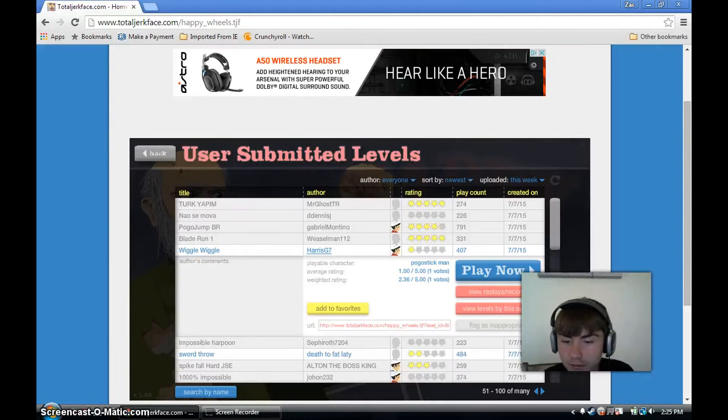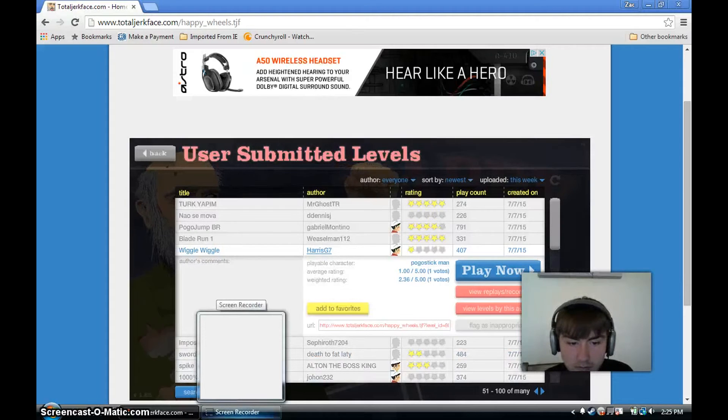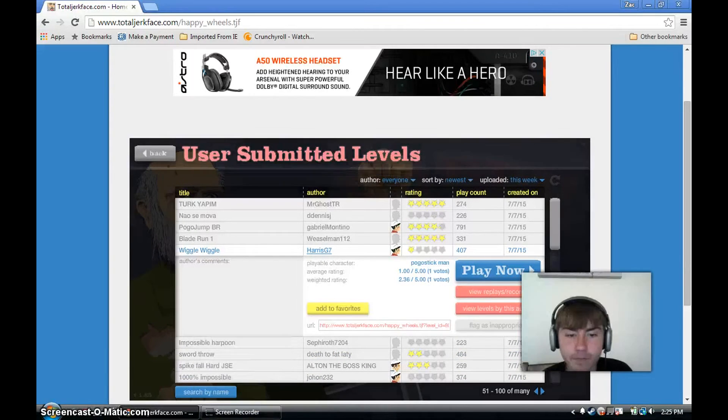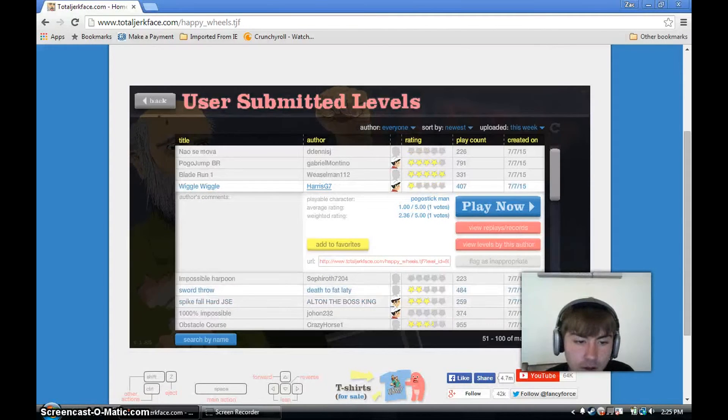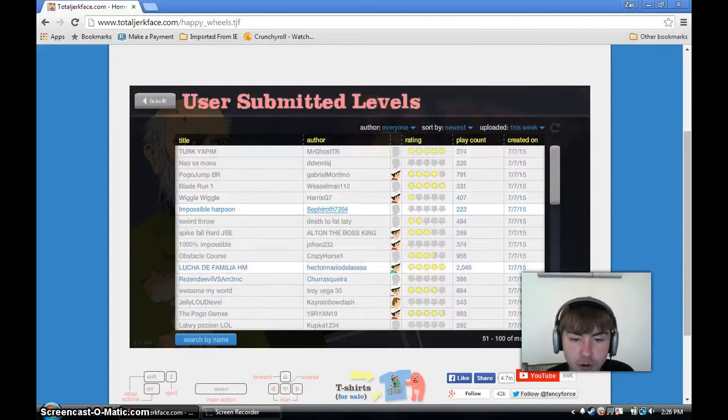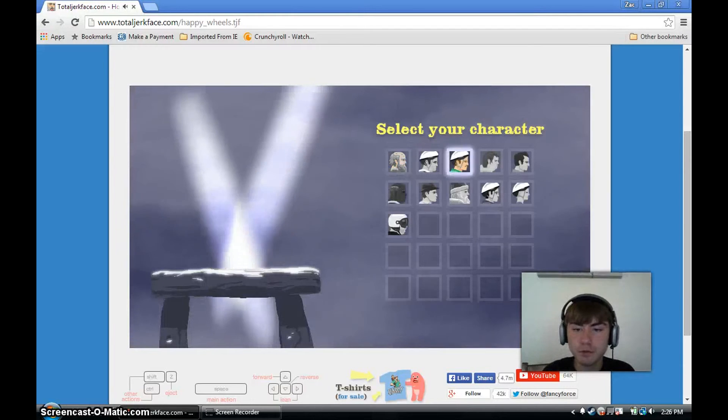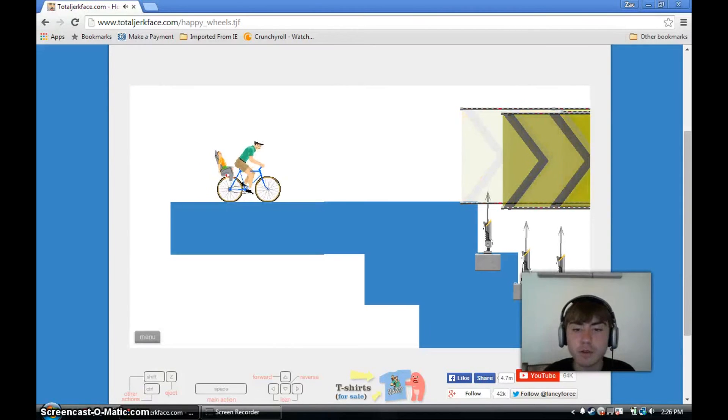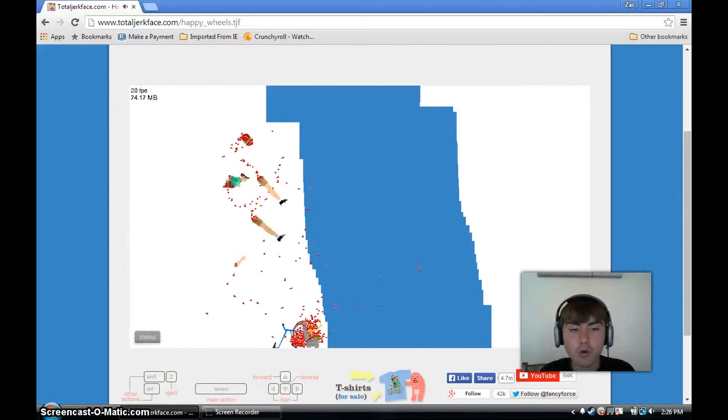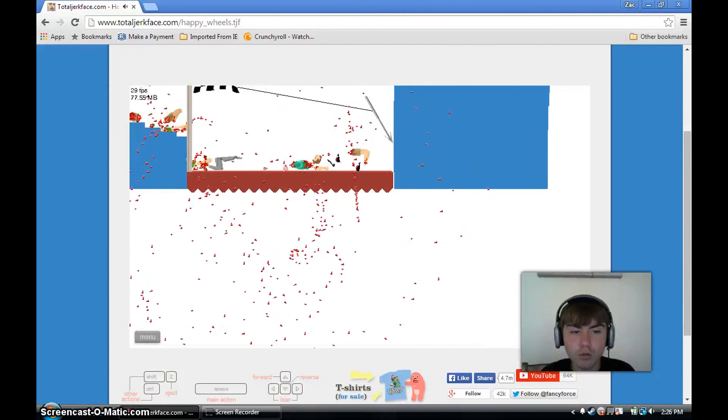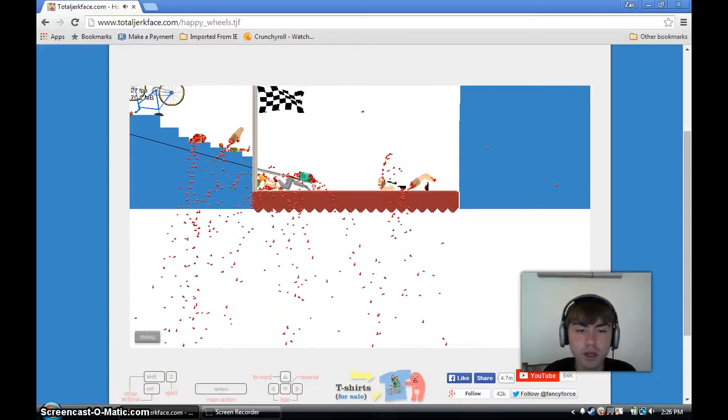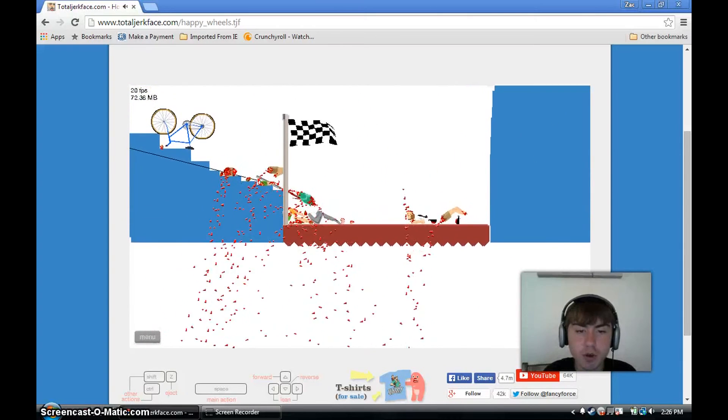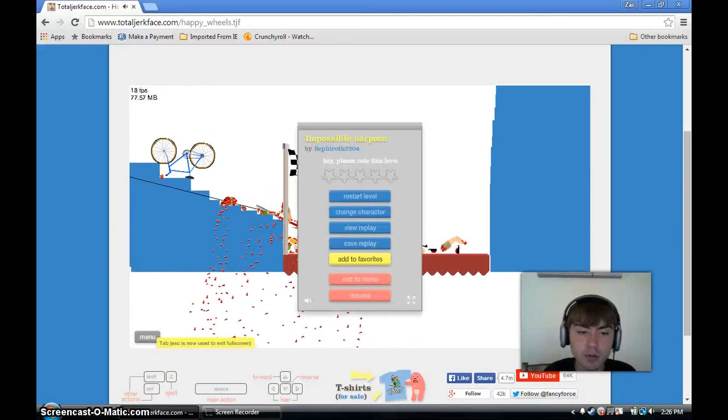Hold on one second. It's 12 minutes left. Let's try that impossible harpoon one. If we fail it I'm gonna do the sword throw and then that will probably be the last one.